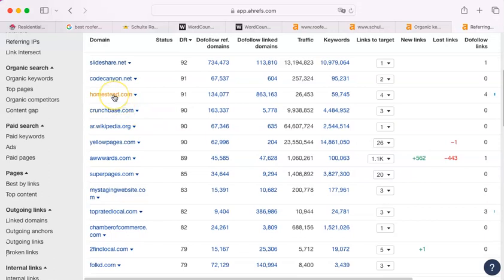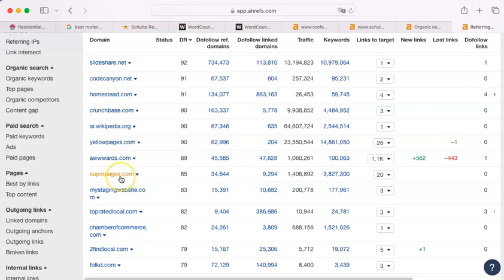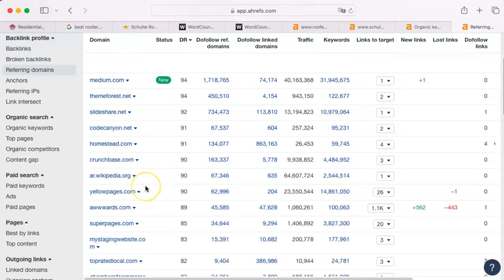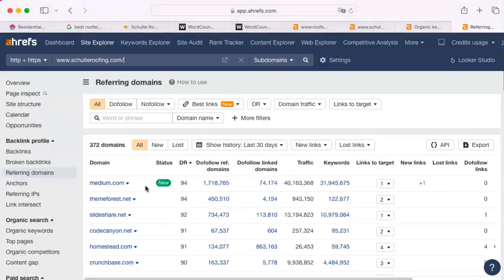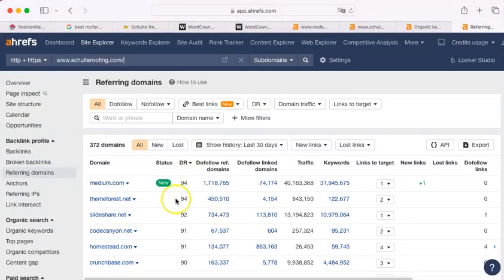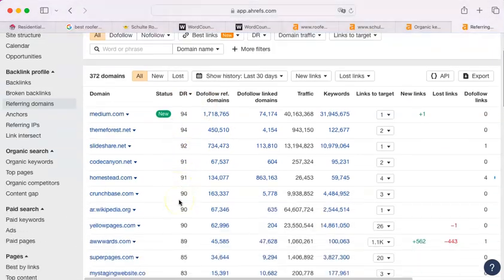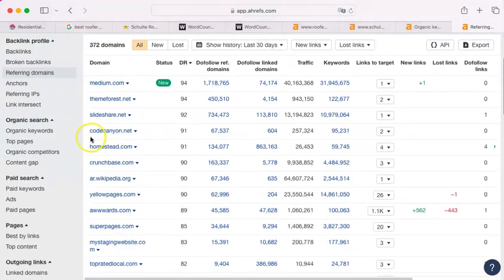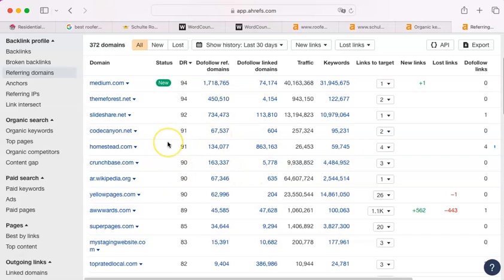But here we have homestead.com. There's Wikipedia, yellow pages, super pages. There's a bunch of them that are ones that you would expect to be on there - today's homeowner, things that you would expect to be on there. You want to be on any site that is rated, say, 70 and above. I don't see Angie's List, for instance. I don't see Yelp. Those are ones that could be really useful because they are highly rated.